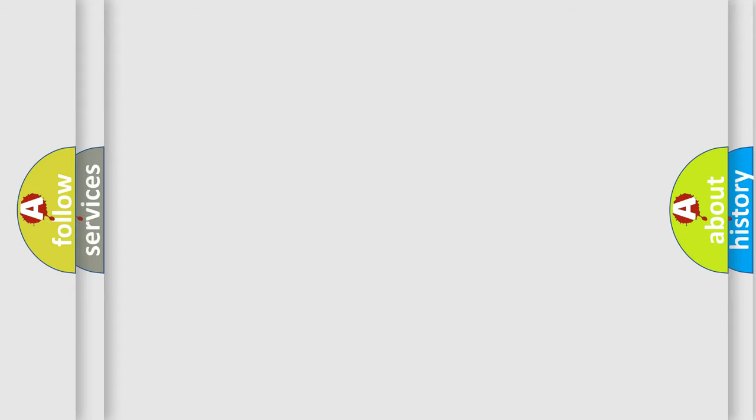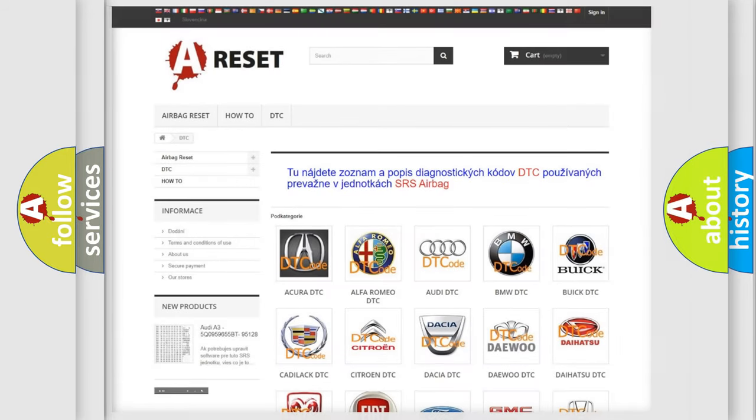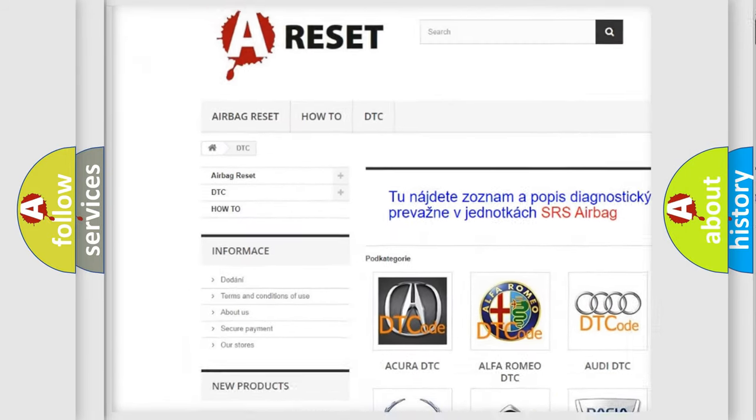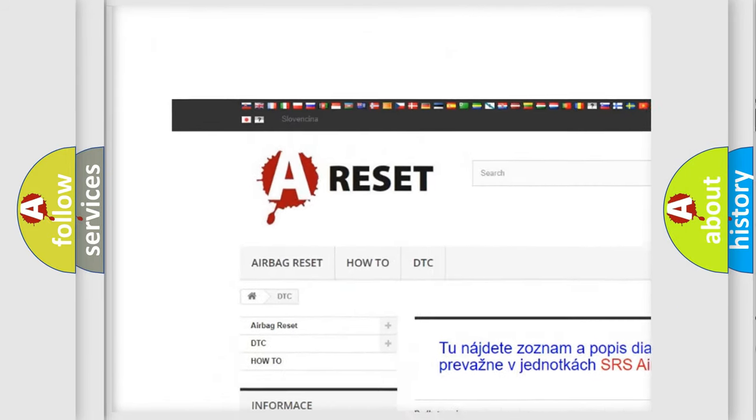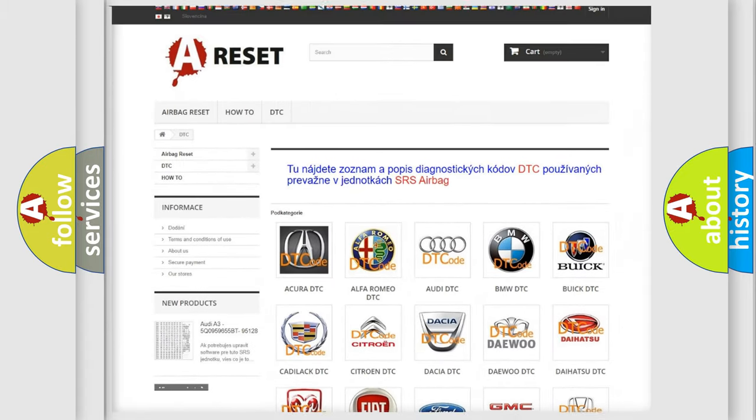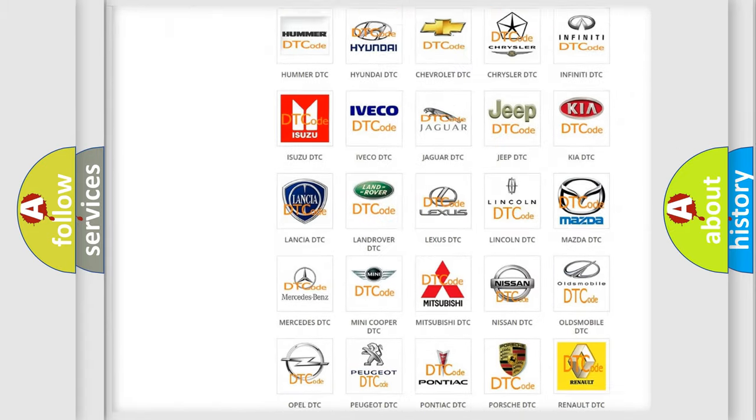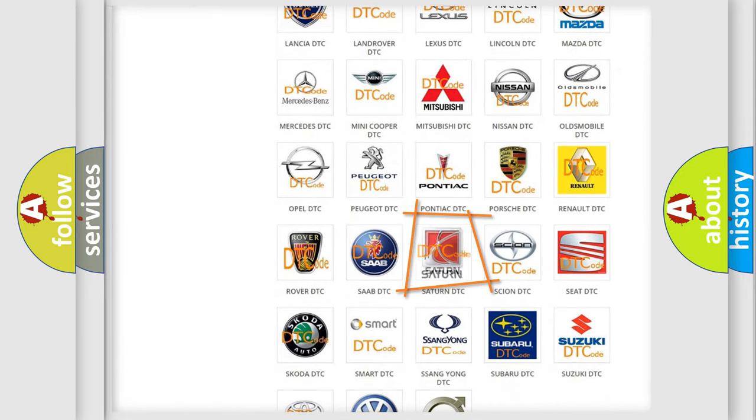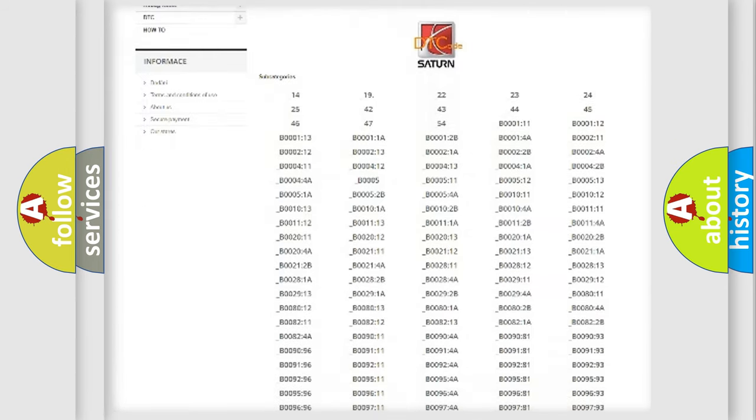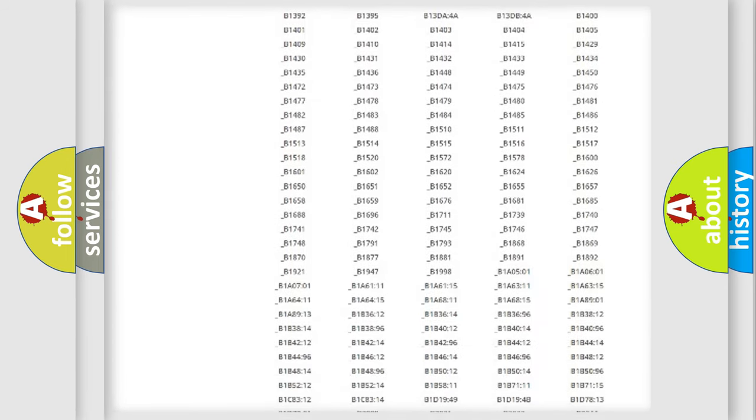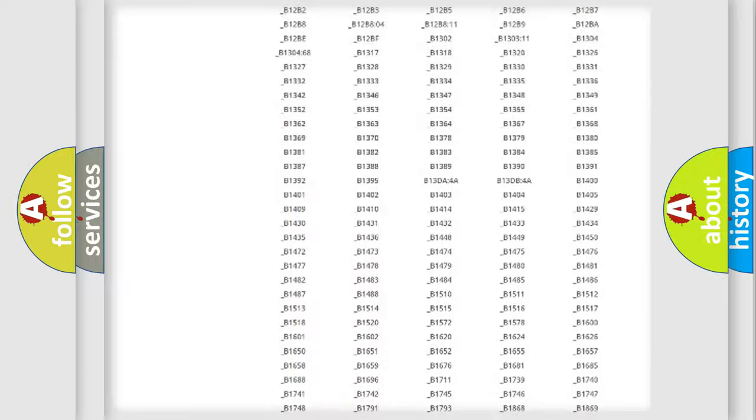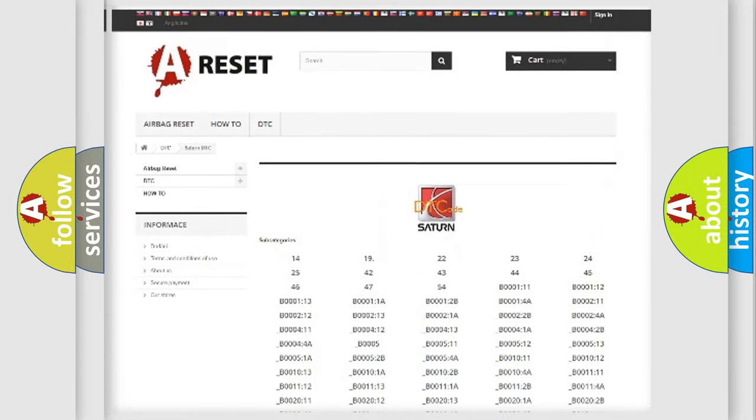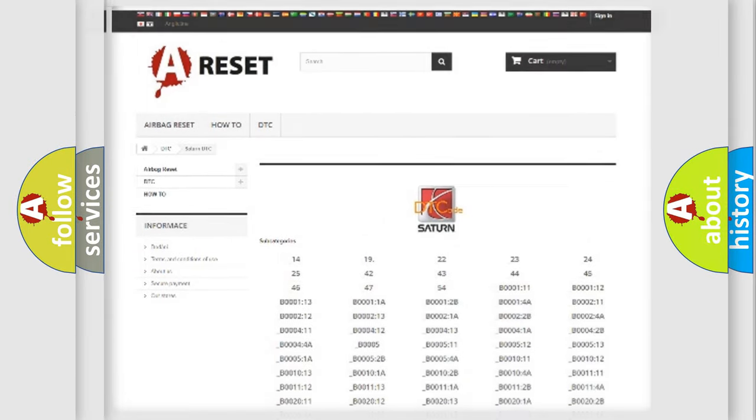Our website airbagreset.sk produces useful videos for you. You do not have to go through the OBD2 protocol anymore to know how to troubleshoot any car breakdown. You will find all the diagnostic codes that can be diagnosed in Saturn vehicles, and also many other useful things.